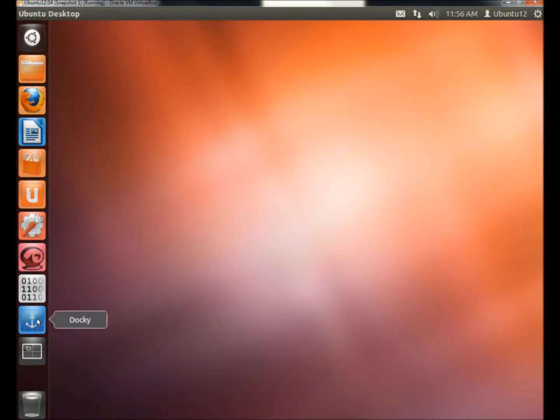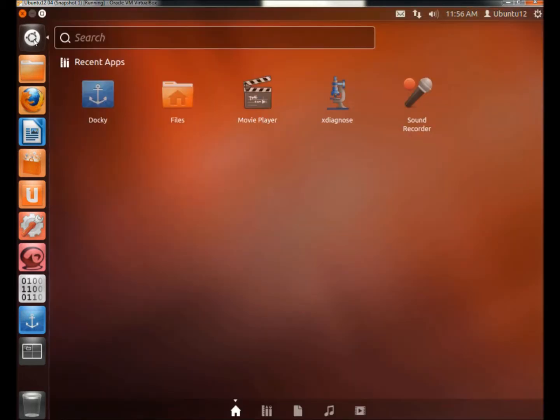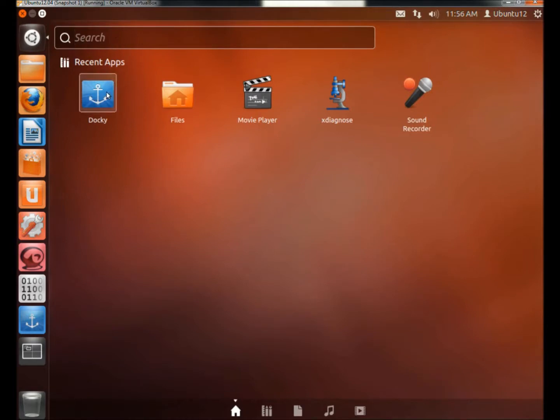And there's already an icon on my launcher. If there's not one on yours, go to Dash Home, and there it is right there. If it's not there, just type in Docky in the search box and it'll come up.